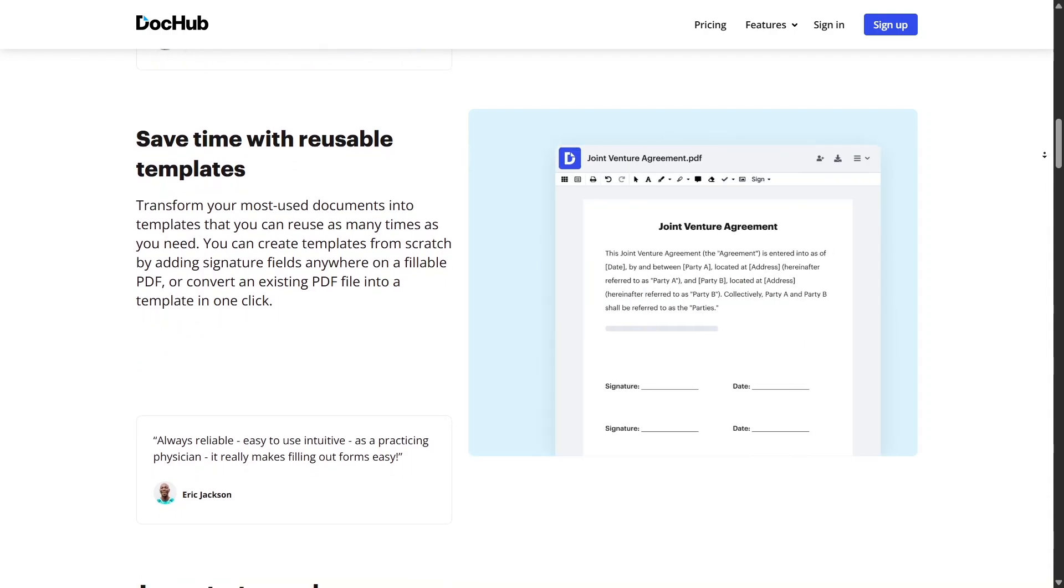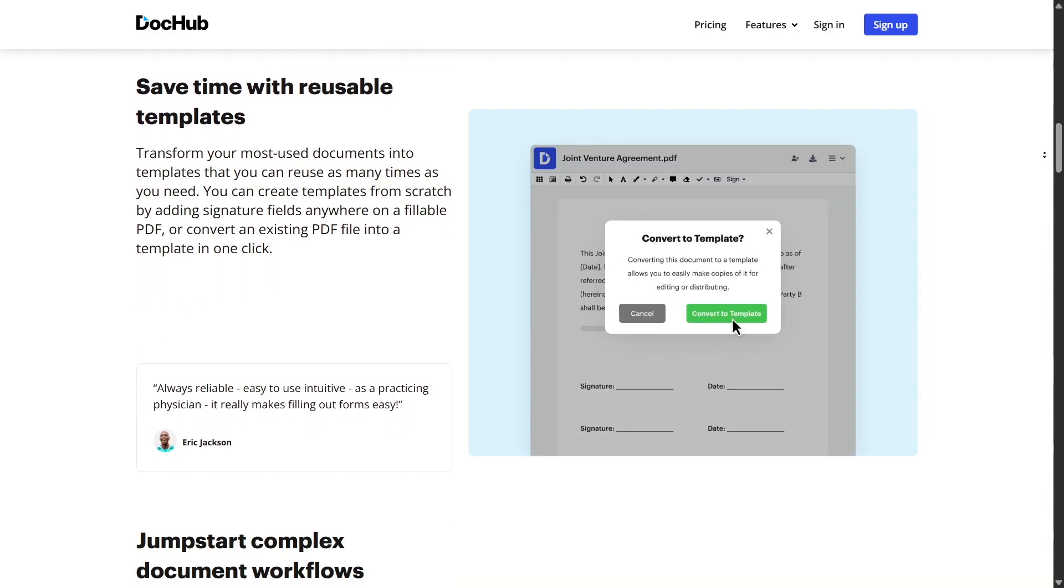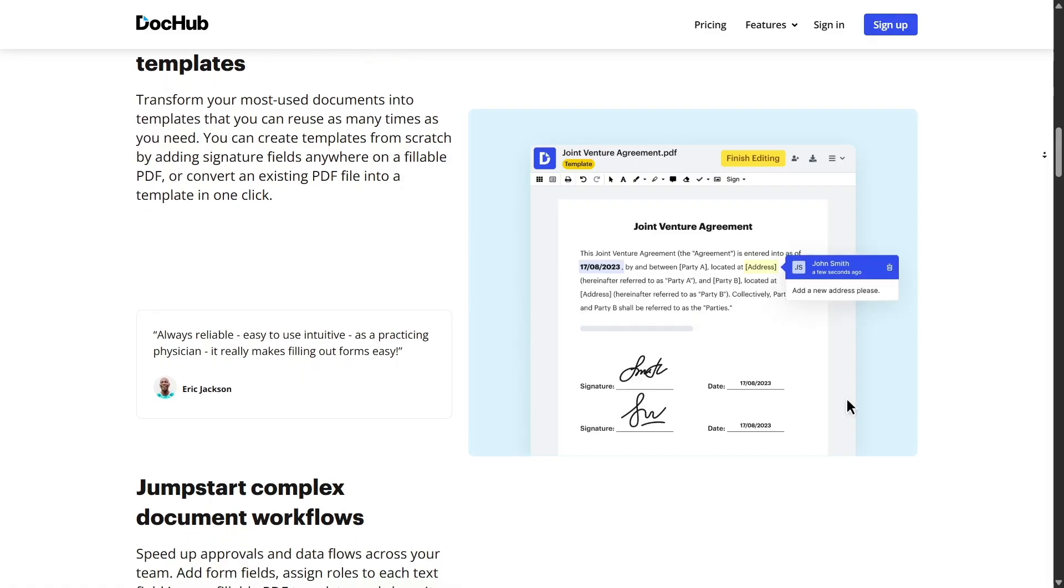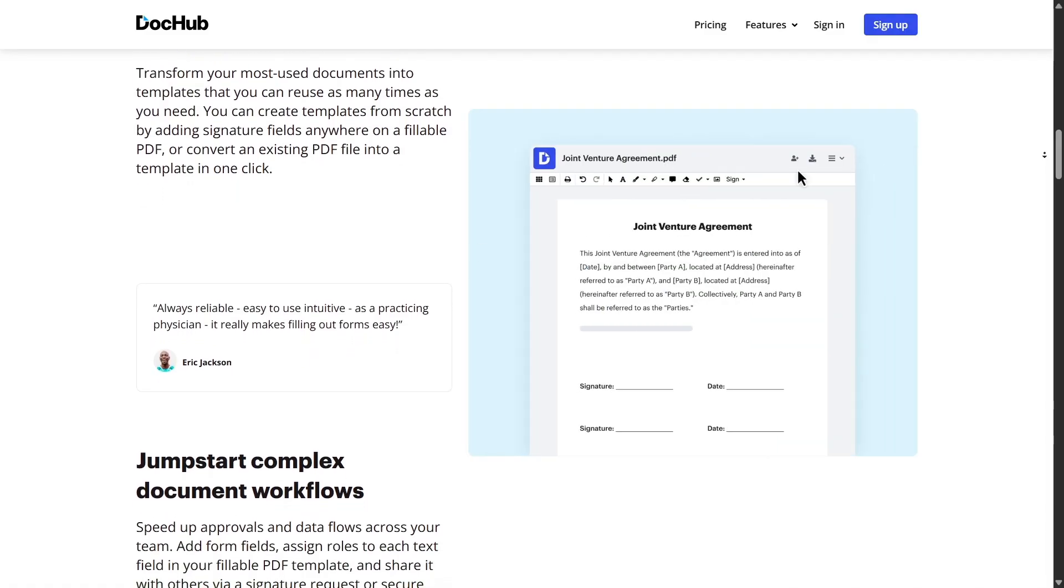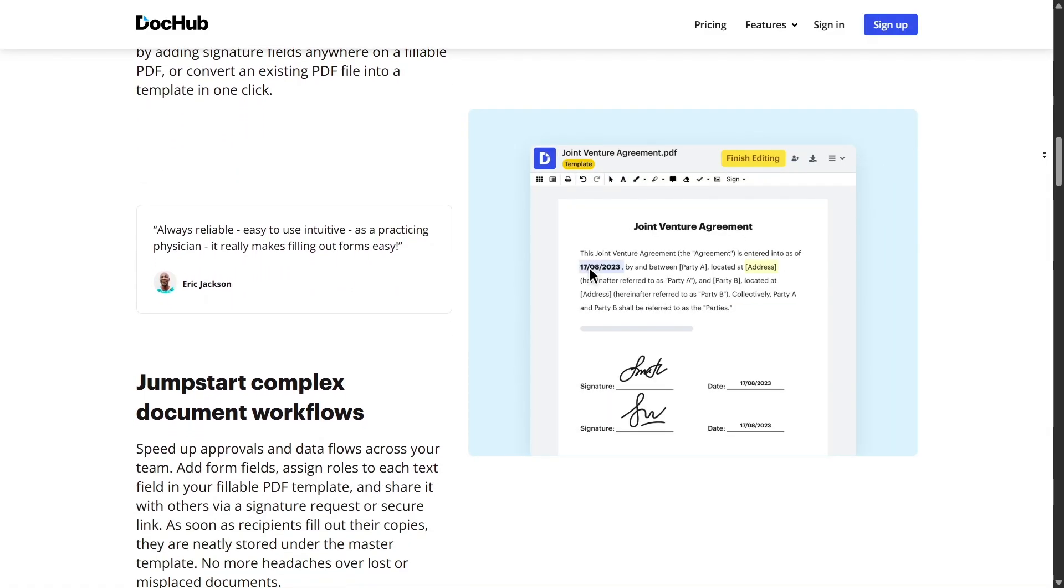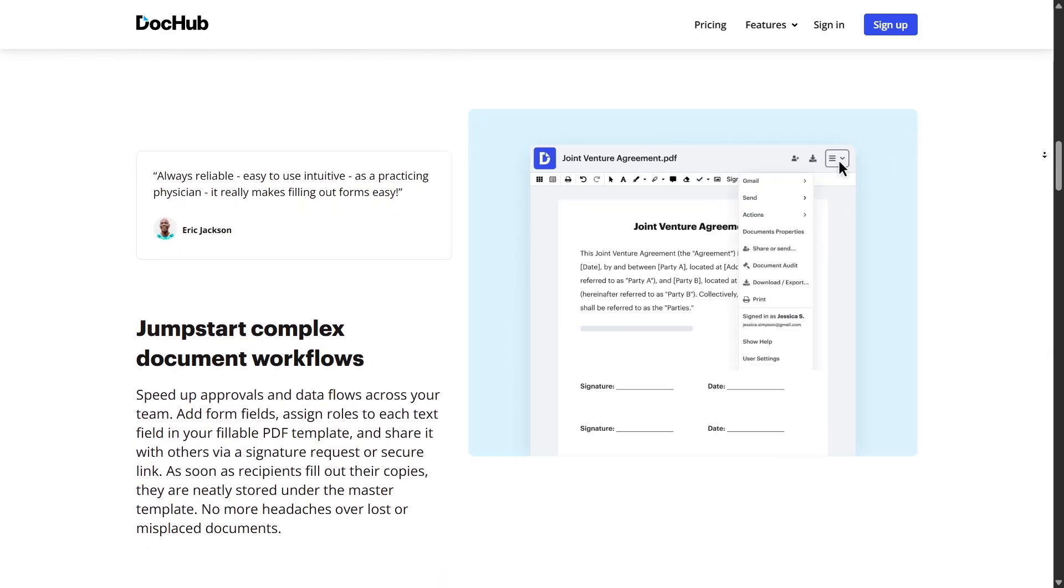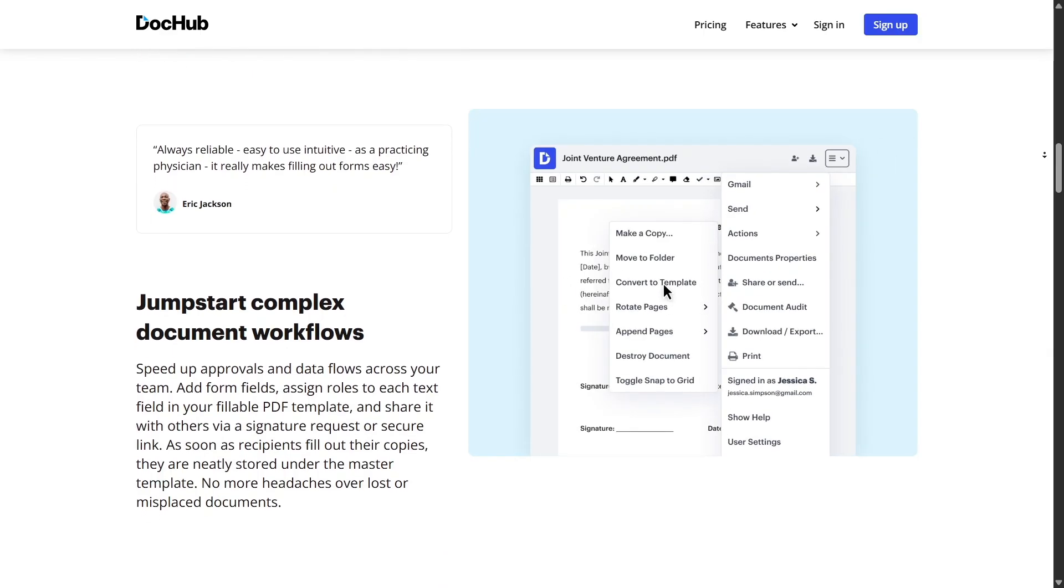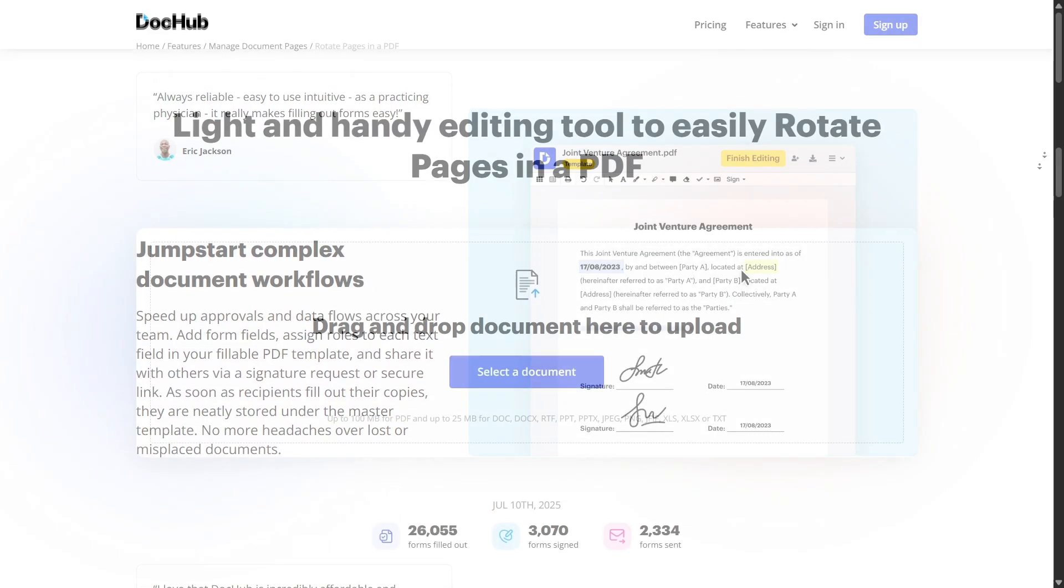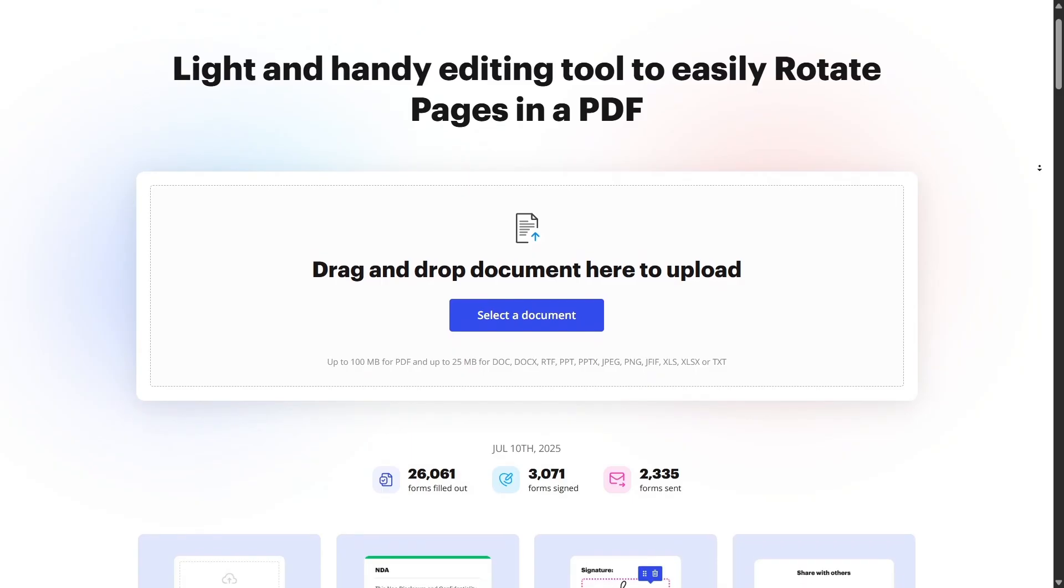If you ever get stuck, DocHub has built-in help guides and tutorials, accessible from the web interface. Plus, there's live chat support for paid users, so you're never alone when trying to troubleshoot something.